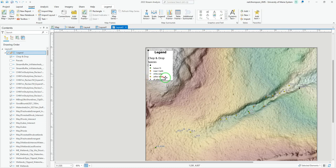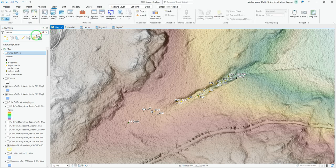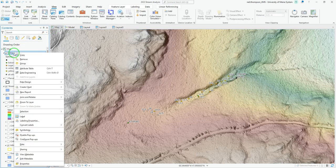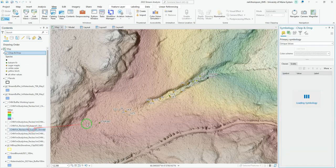To remove the All Other Values entry in the Legend in ArcGIS Pro, we're going to go to our Map tab. We're going to right-click on our Data Layer and go to the Symbology.